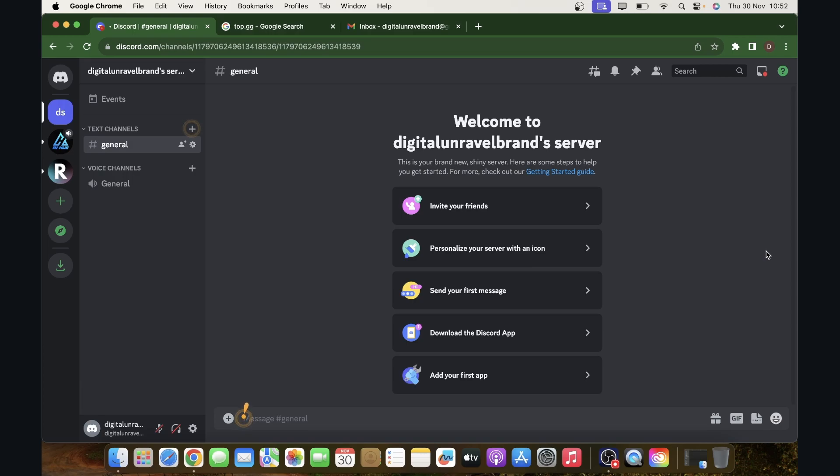Hi everyone, in today's video I'm going to show you how to add music bots to Discord server.